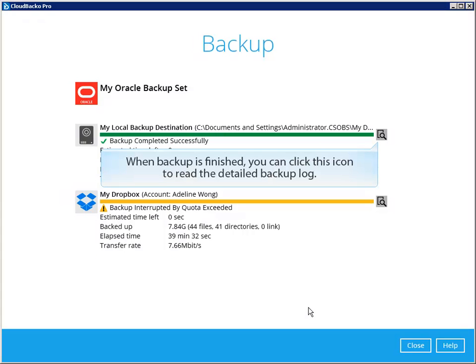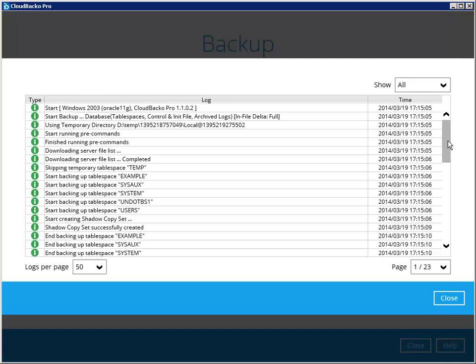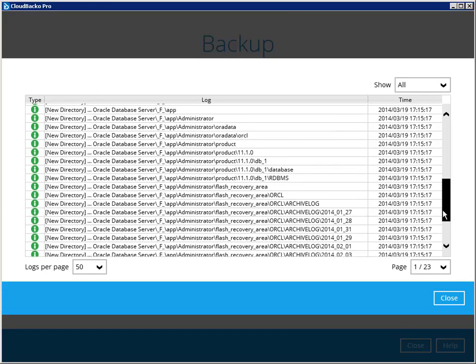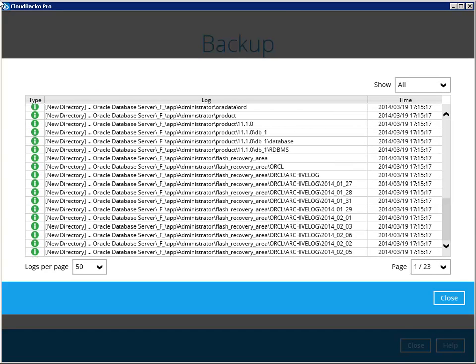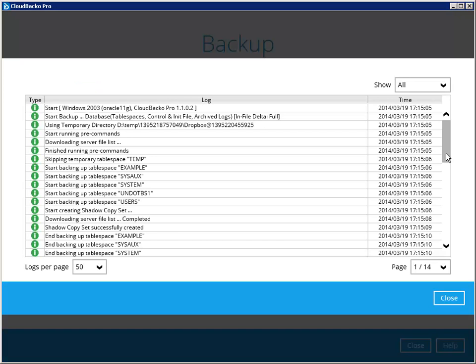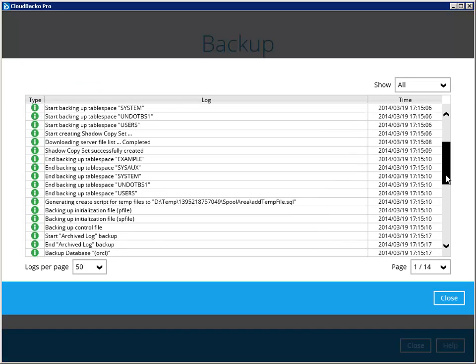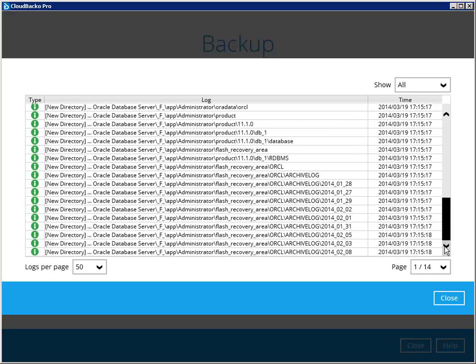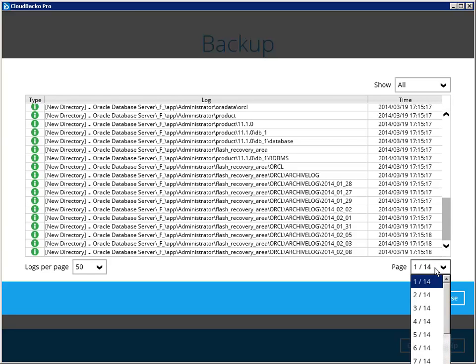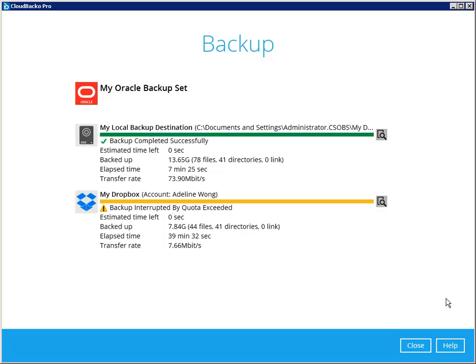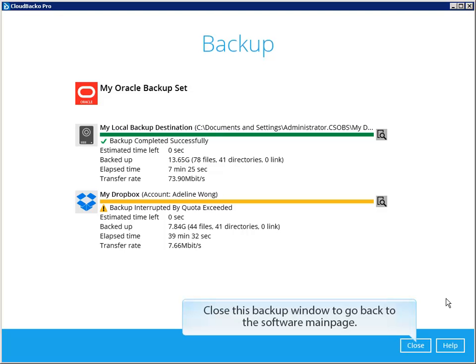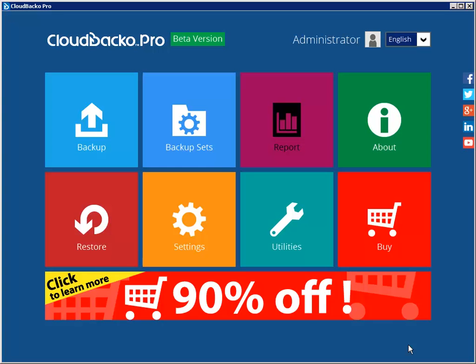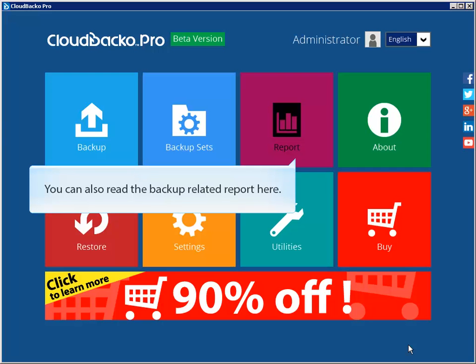When backup is finished, you can click this icon to read the detailed backup log. Close this backup window to go back to the software main page.